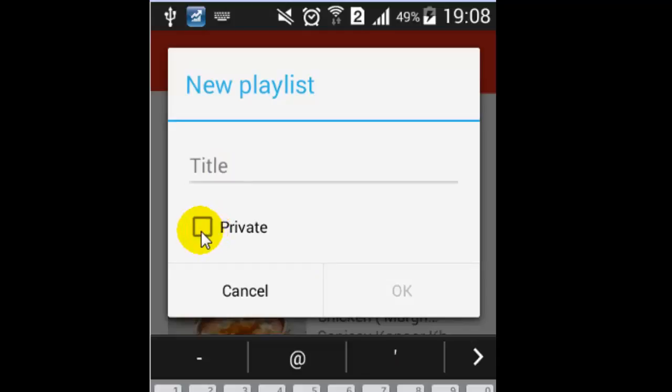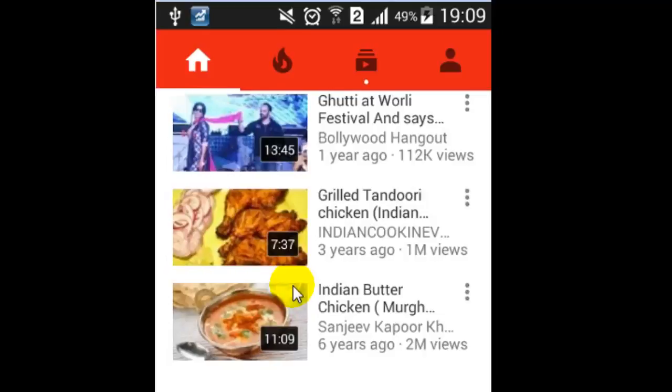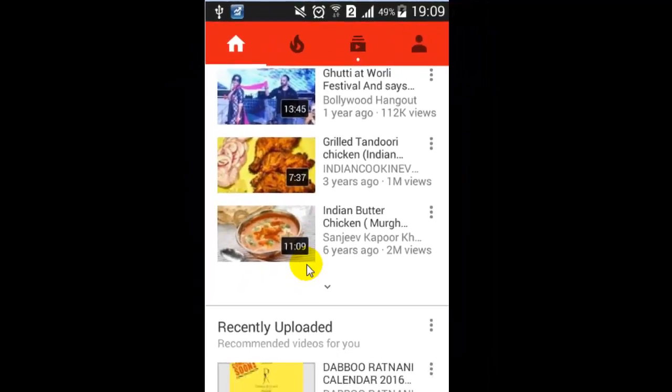If you want to make the playlist private, check the checkbox. And that's how you can make a playlist in the YouTube app.